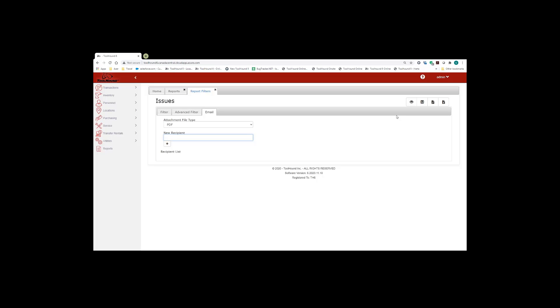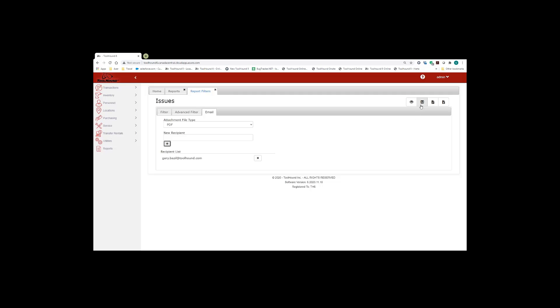Enter the recipient. Click on the plus. And then we click on the email icon on the top right hand corner. And the ToolHound application tells me that the email was sent successfully.